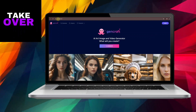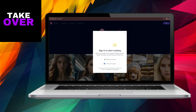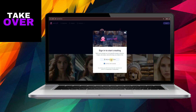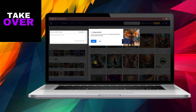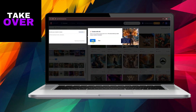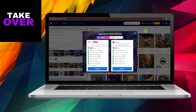Hey everyone, in this tutorial video I'll demonstrate how you can craft your very own talking AI avatar. To get started, simply open up your preferred web browser and navigate to gencraft.com. Here you'll find a tool that allows you to generate AI-generated art images and videos.